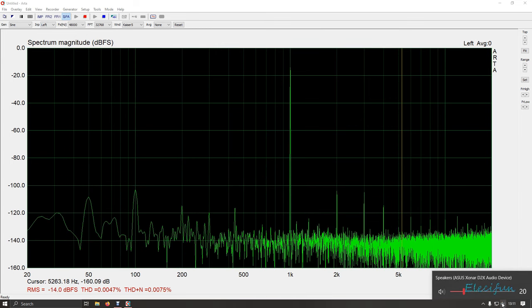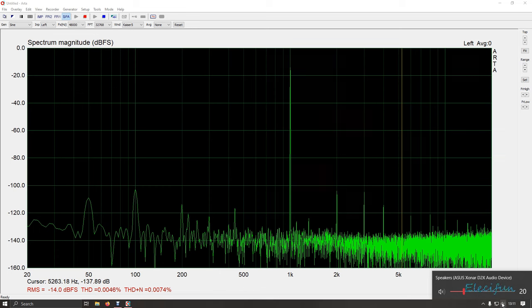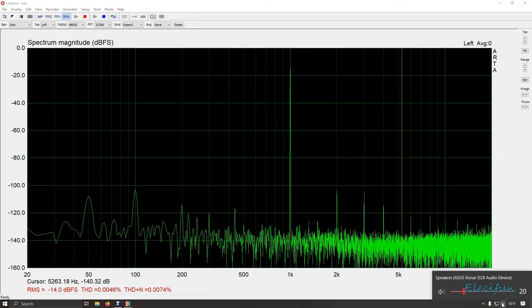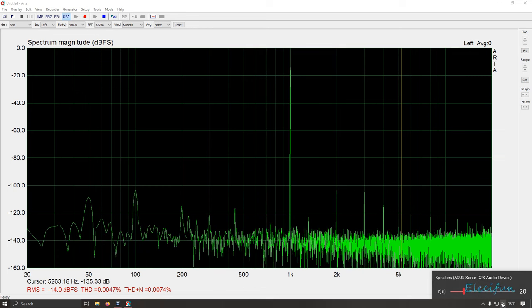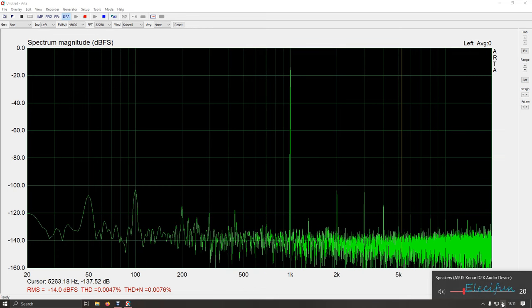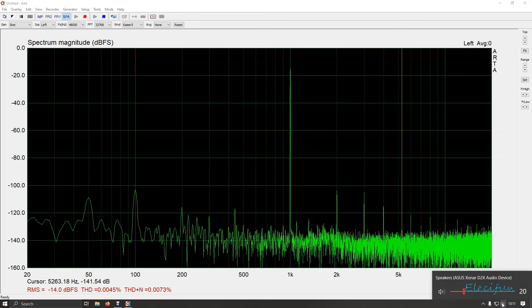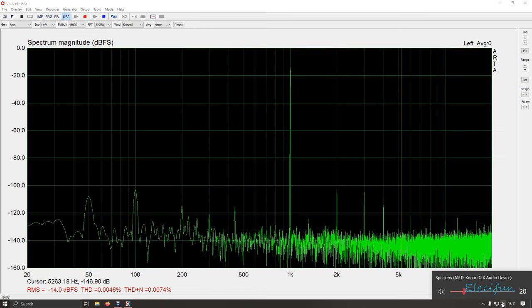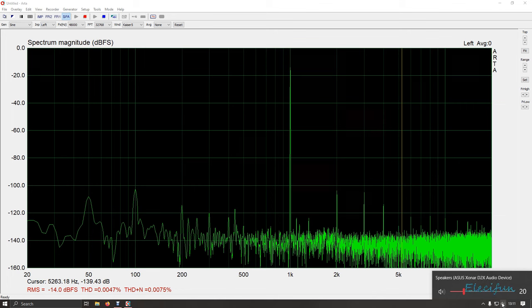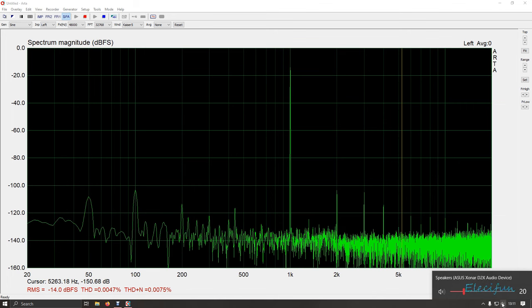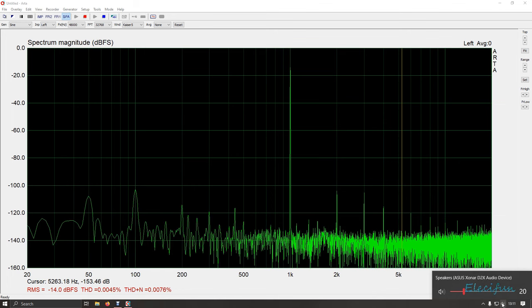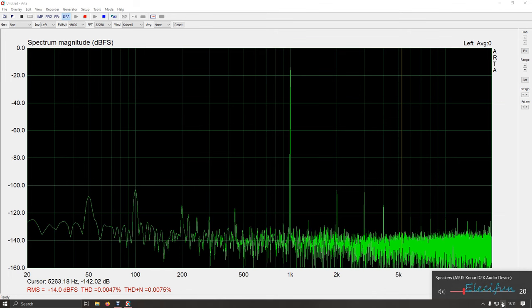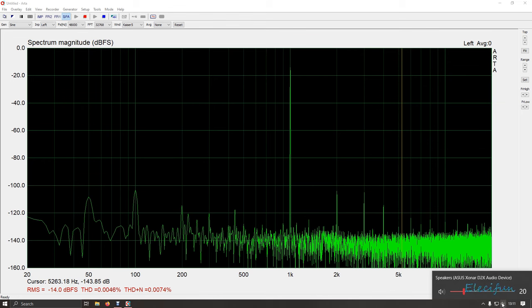I think personally if you sat between -10 and -20 that's going to be running it pretty high. Let's go -15 shall we, -14 that'll do. That's going to be running it pretty high and it's still very respectable. THD 0.0046, THD+N 0.0075.